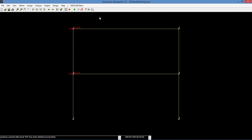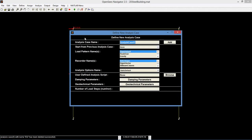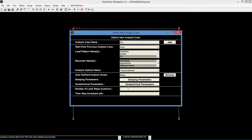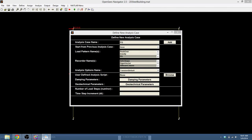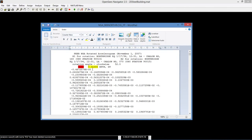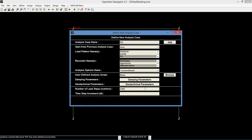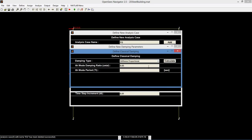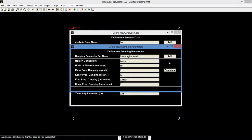Finally, we will look at the earthquake case. Go to analyze, define analysis cases, and create a new case named EQ. Set the load pattern to EQ and select the deformed shape and all beam column recorders. Set the analysis option to transient default. Referring from the time series file opened in WordPad, we have 3107 load steps with 0.01 time step increments. We will also add some damping. Click damping parameters, add new damping parameter, and click calculate. Input the ith mode period at 0.874, and add this case.